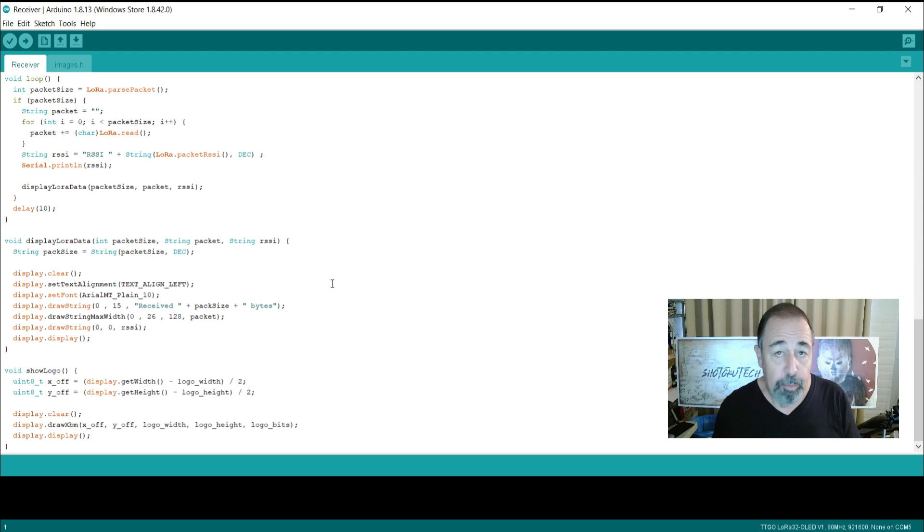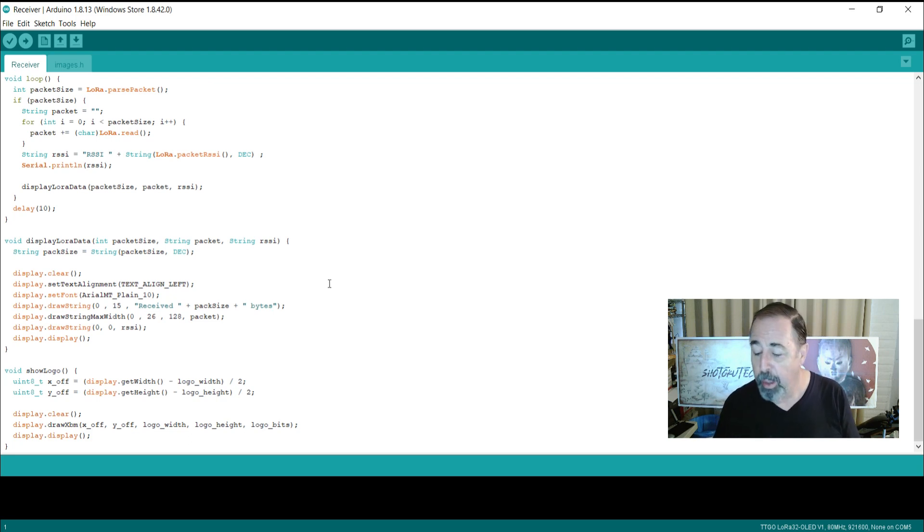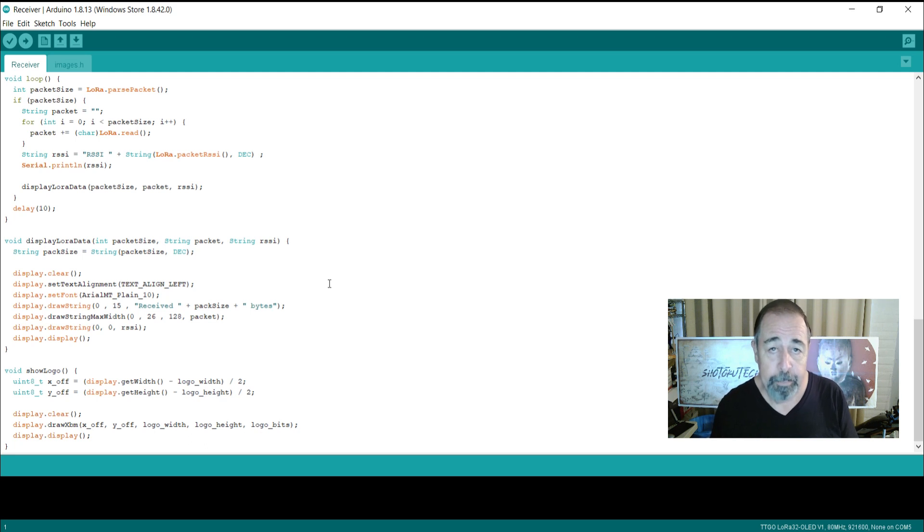So before you load this and run it on your TTGO LoRa board, you're going to want to install the antenna. So let's do that right now.